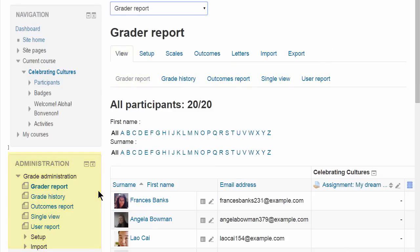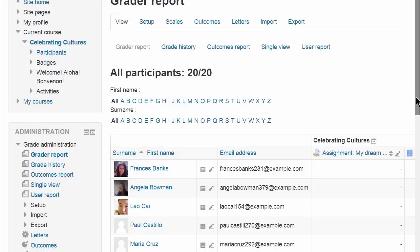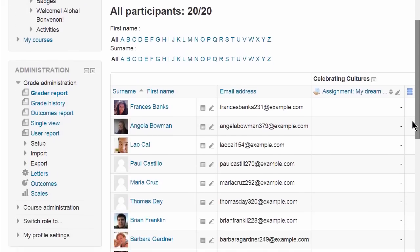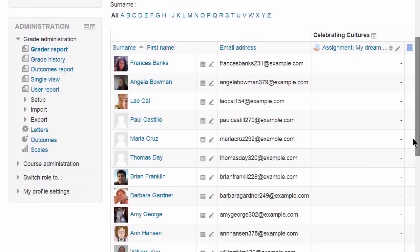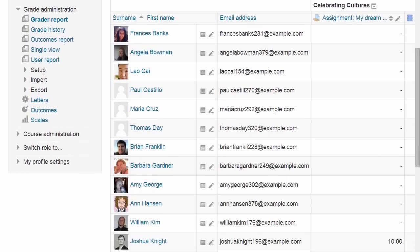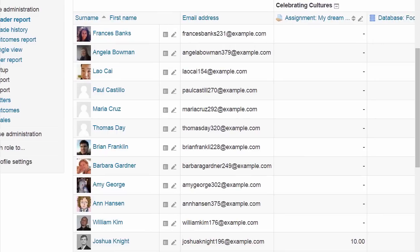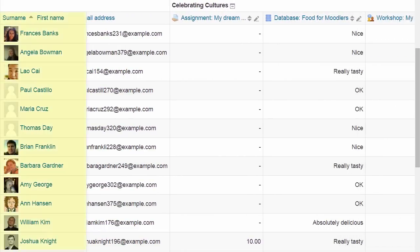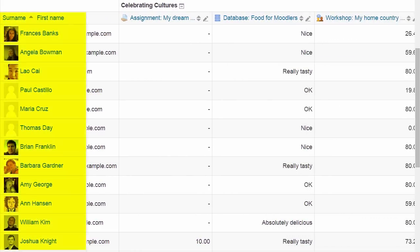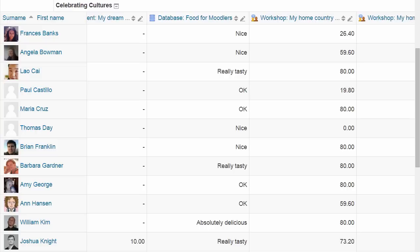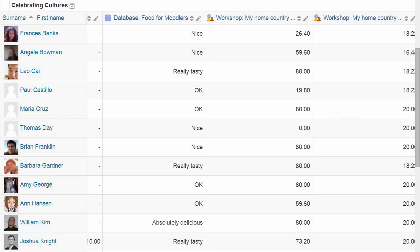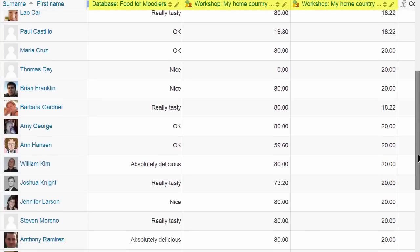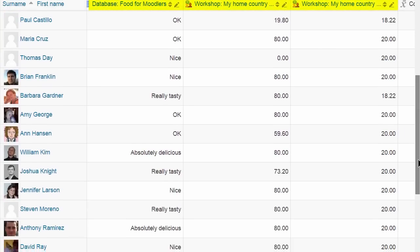The first screen is the Grader Report where you can see the students you have and the graded activities. Note that if you have a lot of students and graded activities, then as you scroll across you can still see the students' names, and as you scroll up and down you can still see the titles of the graded activities.